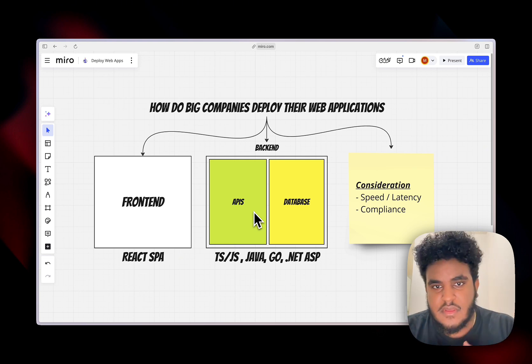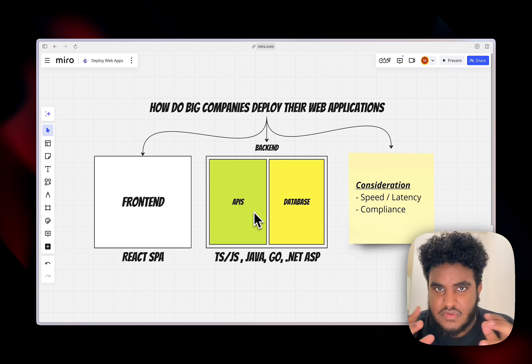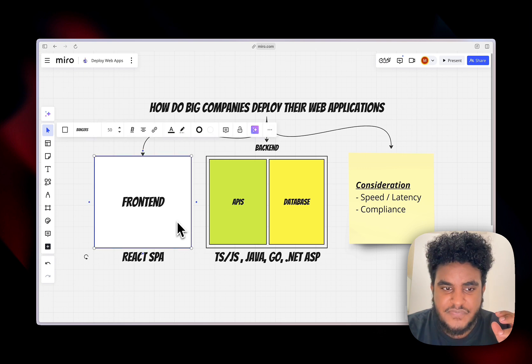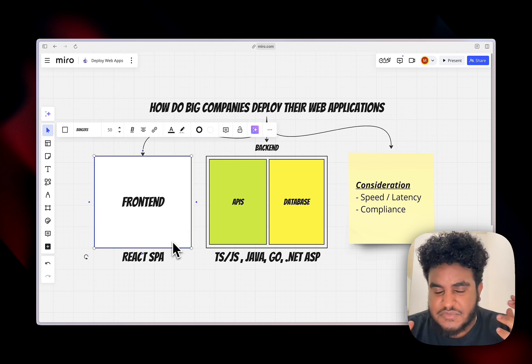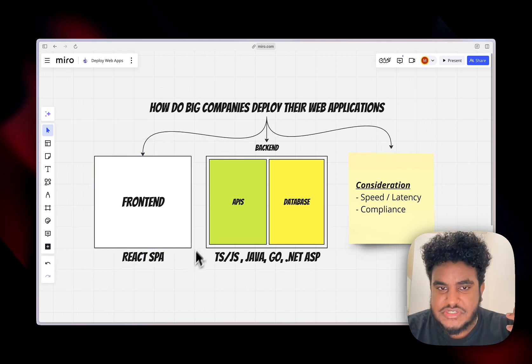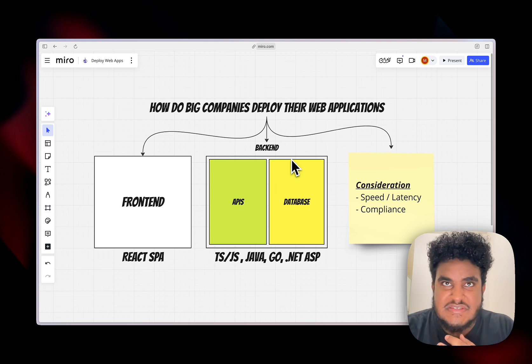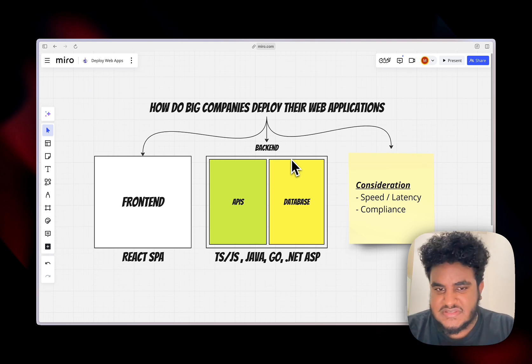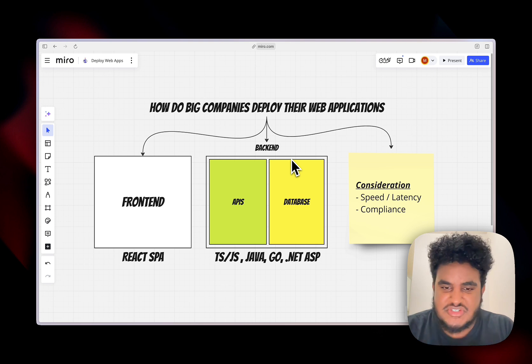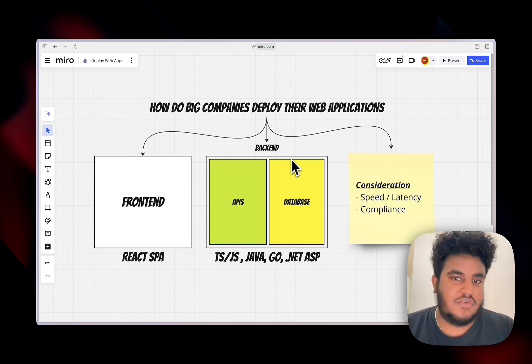Now, with that being said, there's two things that we're really going to think about. We're going to think about a frontend, and for simplicity's sake, it's going to be a React application. And we're going to think of a backend, which is going to consist of APIs and a database. And this API can be TS, JS, Java, Go, .NET, whatever you want.